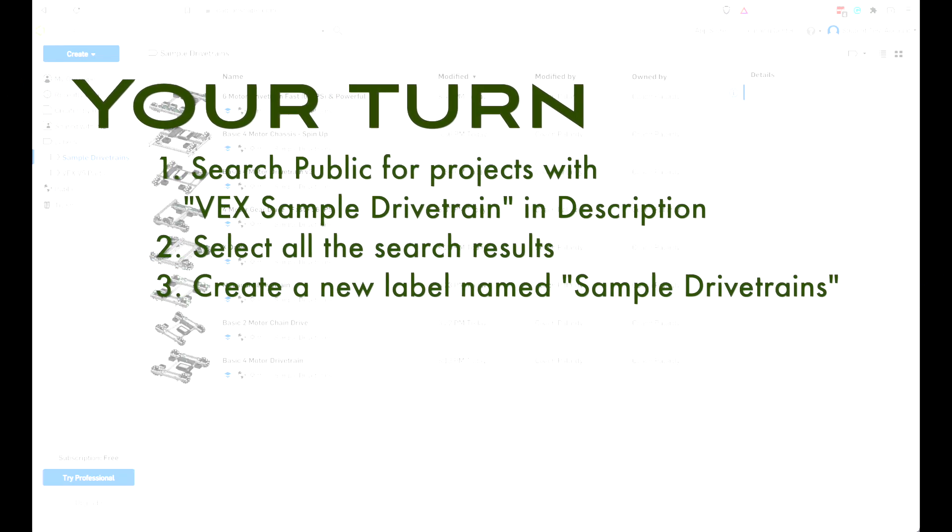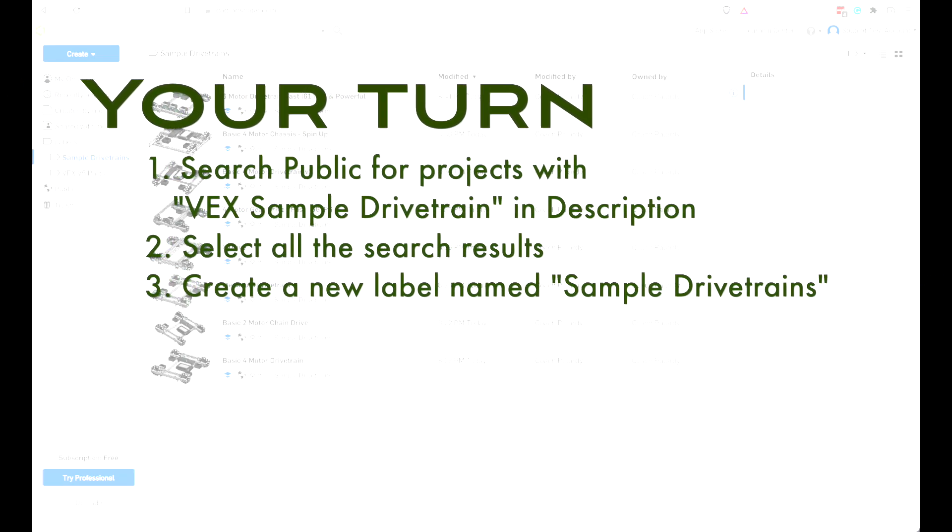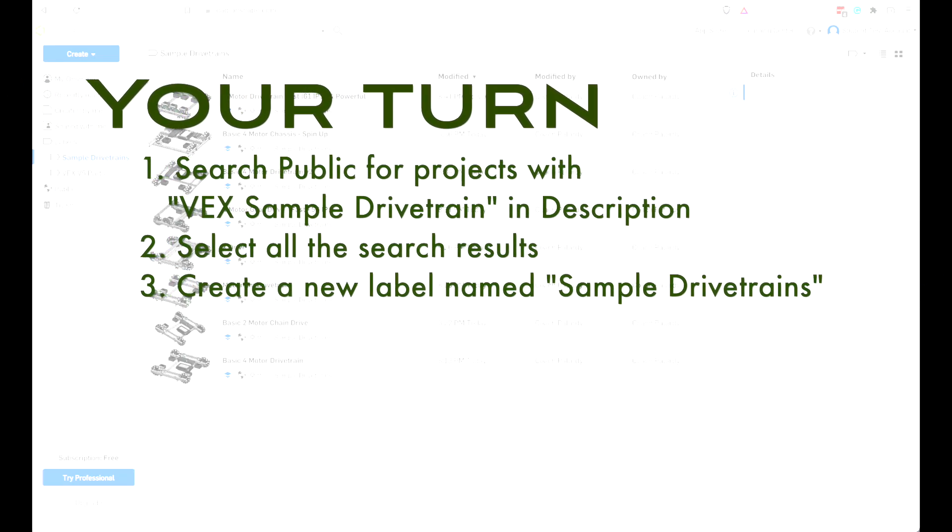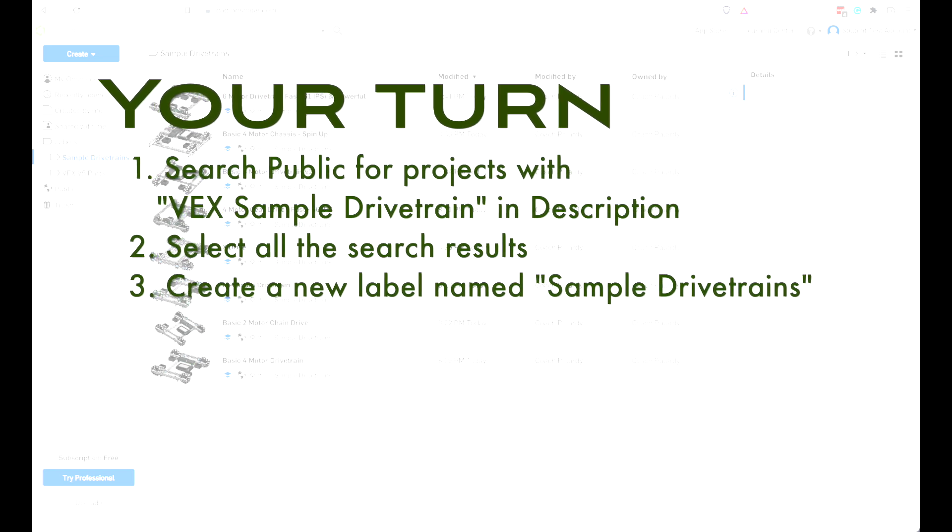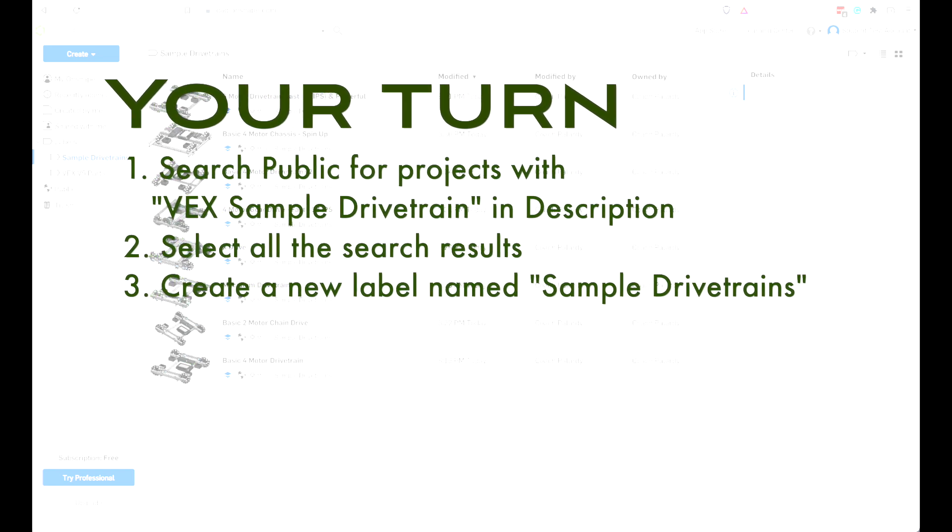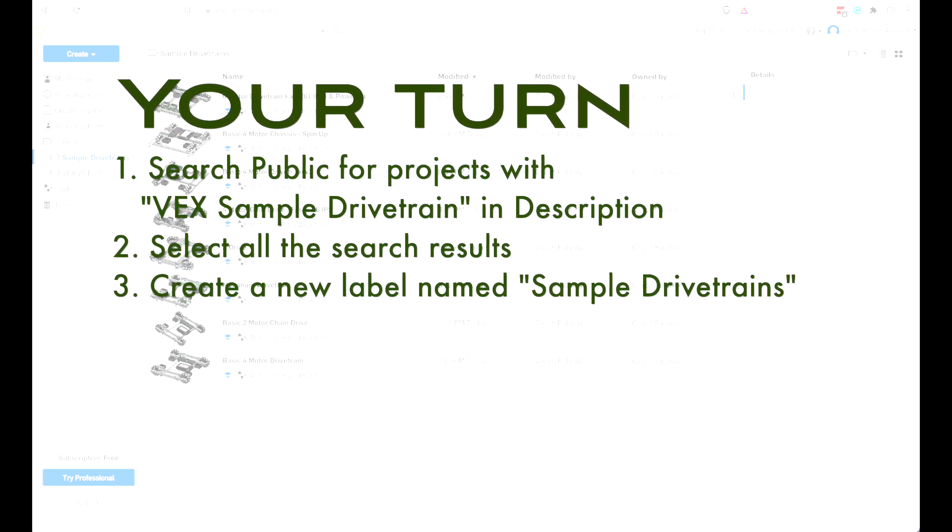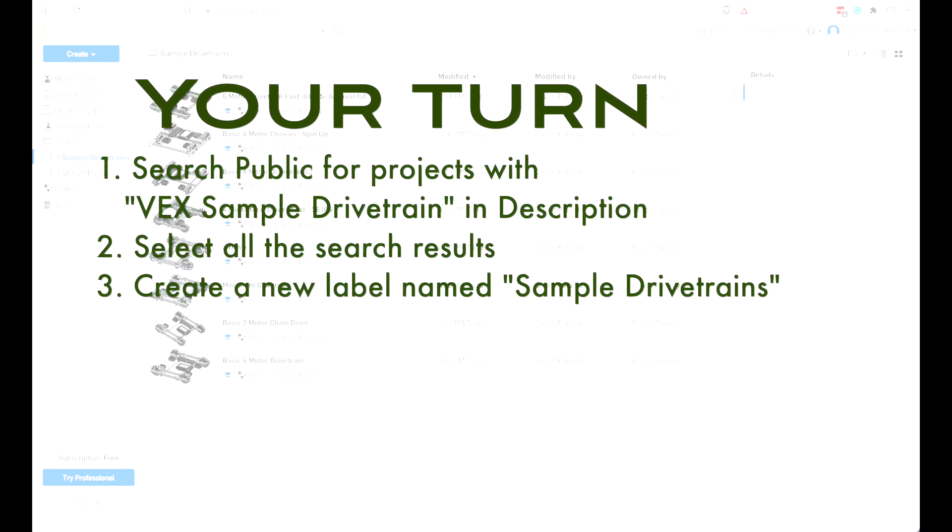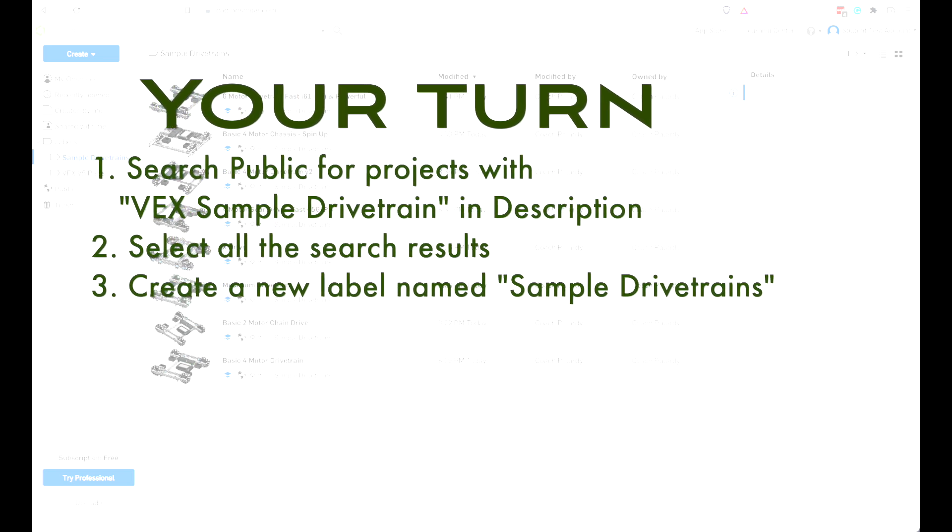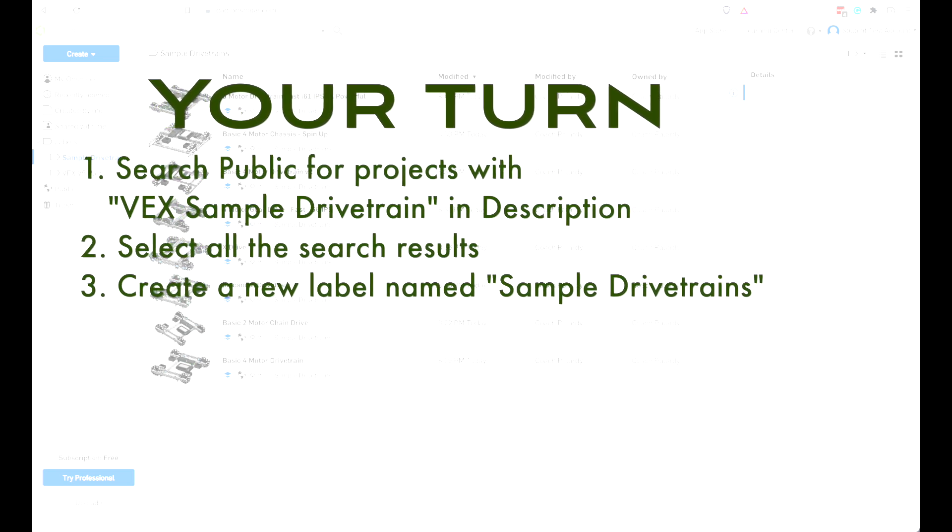Okay, let's get you caught up. Create another label named Sampled drivetrains. You're going to use both of these labels later, so don't skip this step. Alright, you've got your Sampled drivetrain label set up. You're ready to continue.